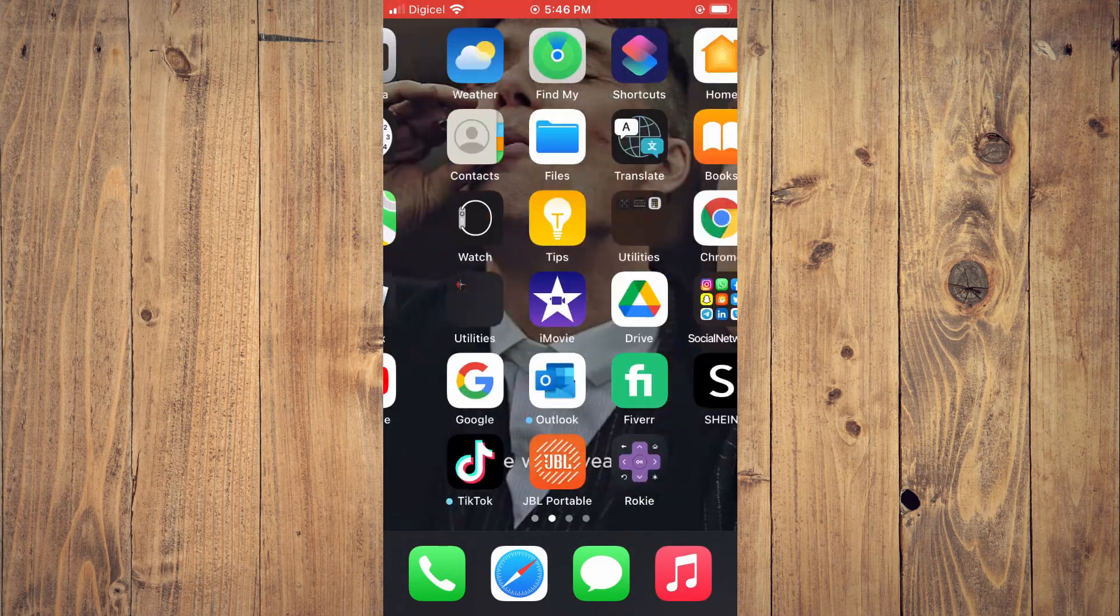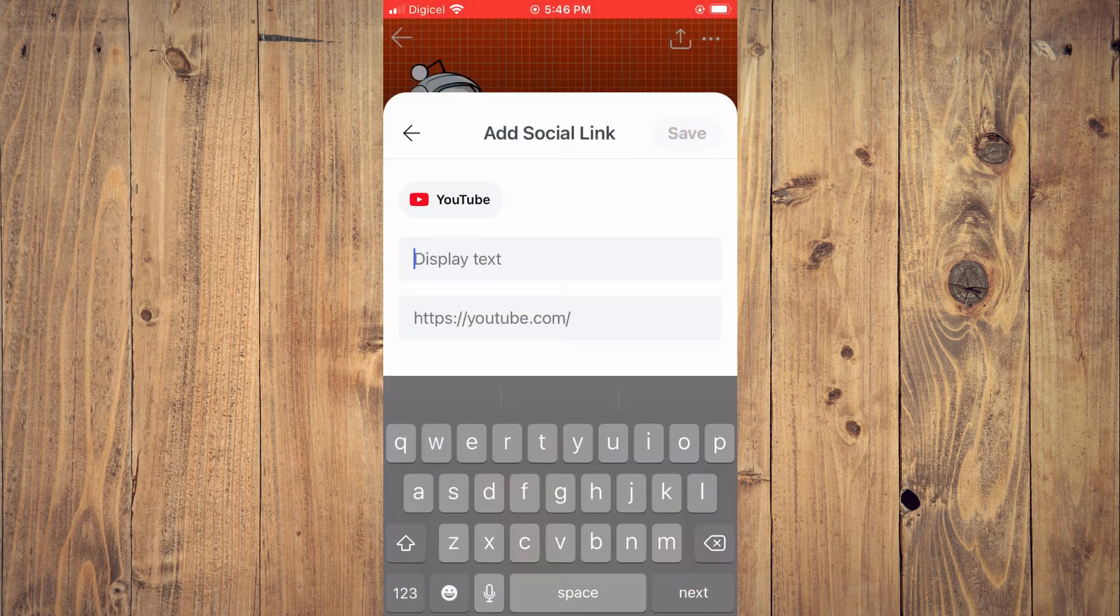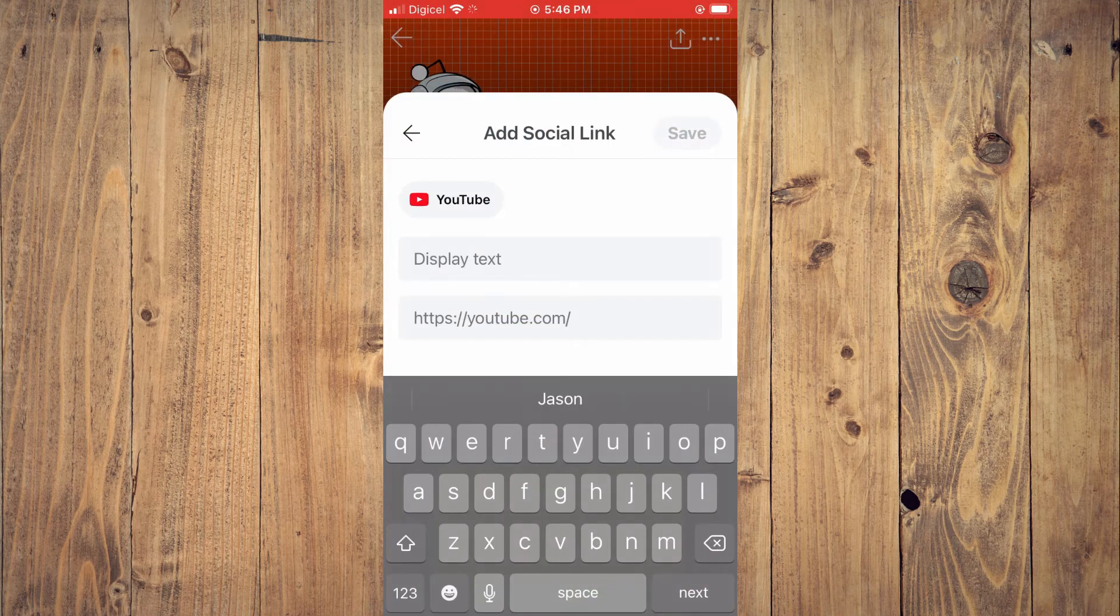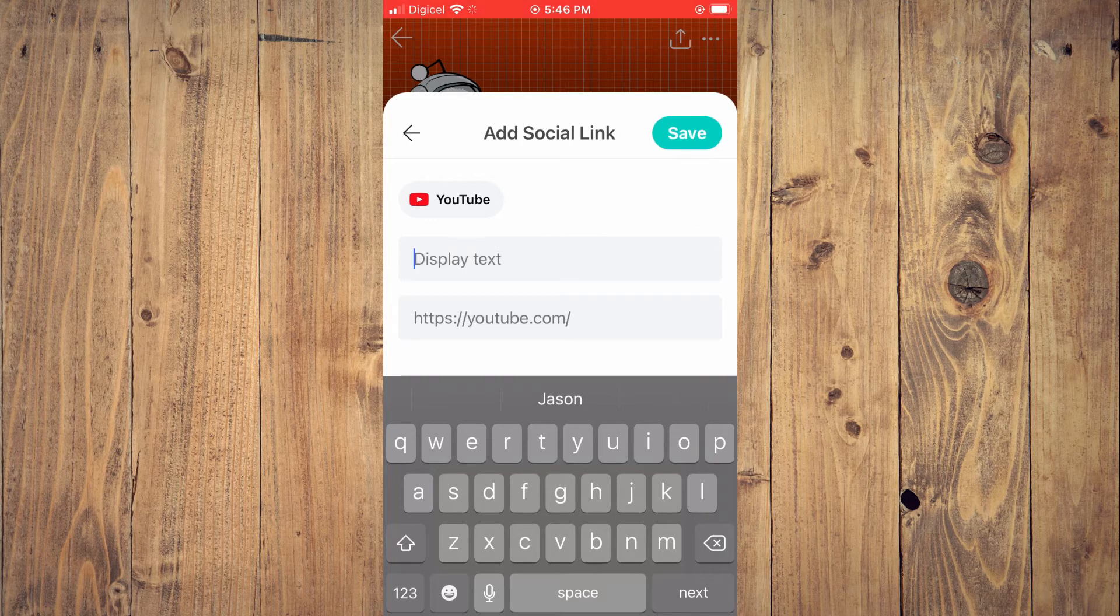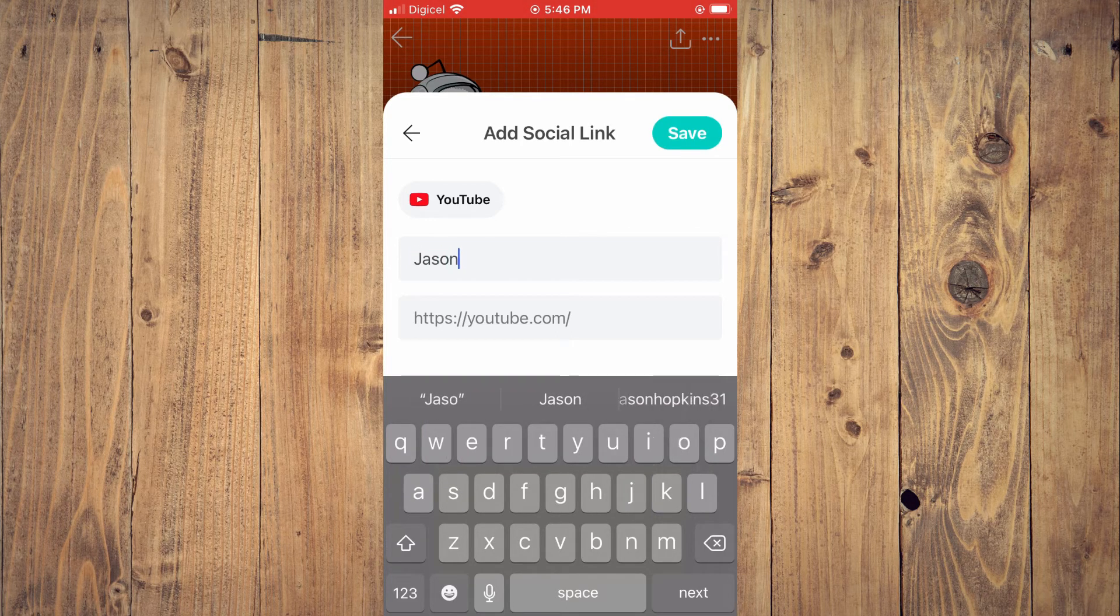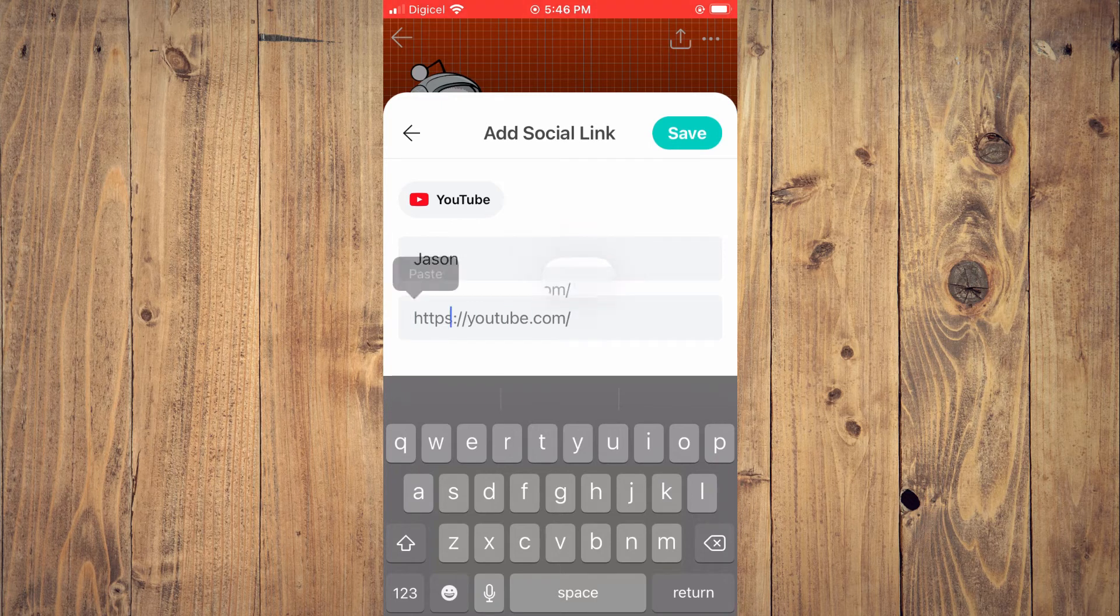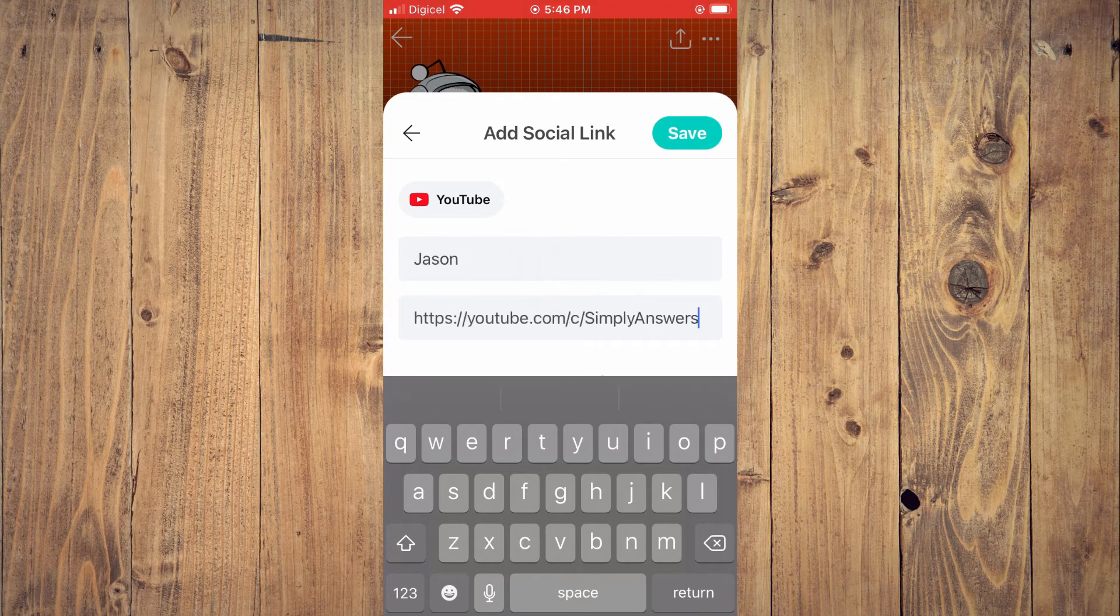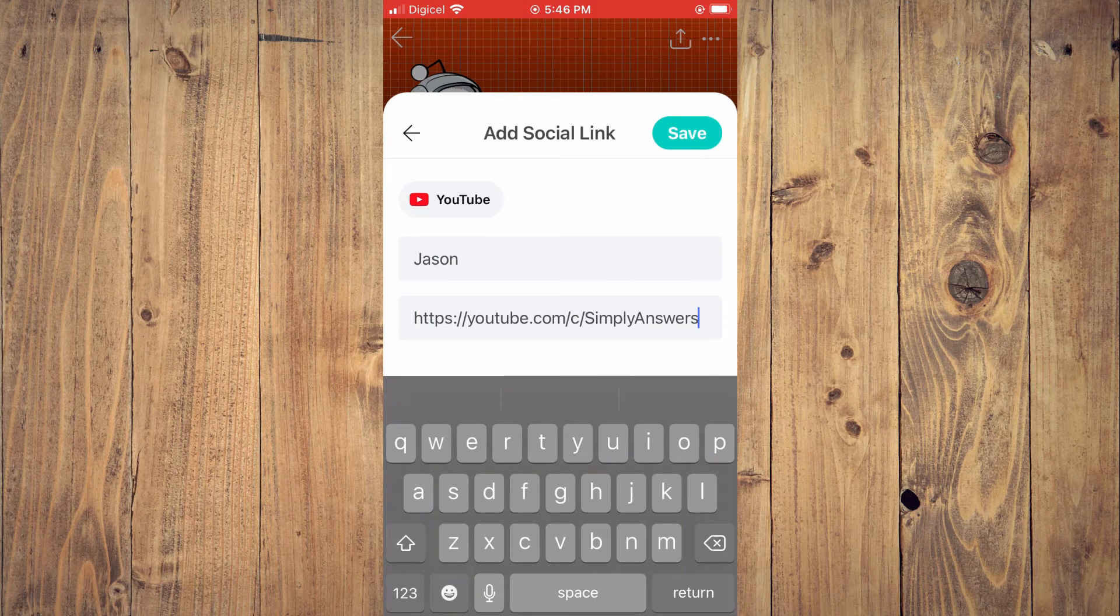Once you have copied the link, you'll go back into Reddit and you can type in the text that you would like to be displayed. Then you're going to paste the link right here and you'll simply tap on Save.